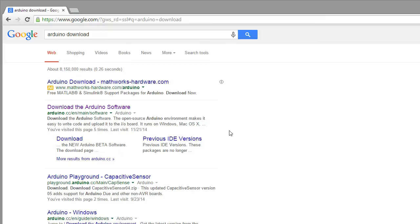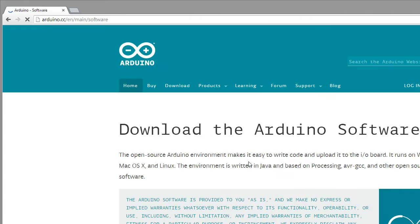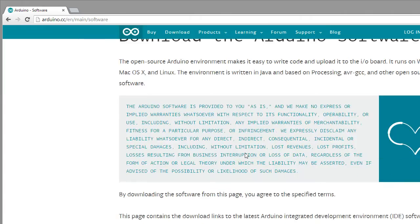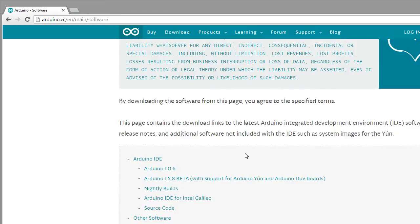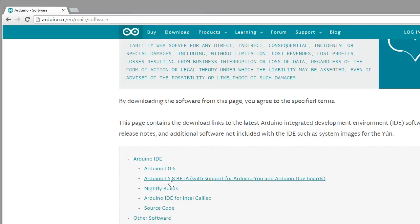So in order to get it set up, a couple little tricks I noticed is you have two different versions of the Arduino. You've got the 1.0.6, which is sort of their stable release, and you've got the 1.5.8.